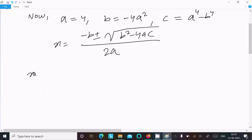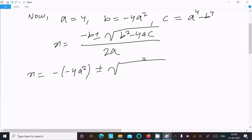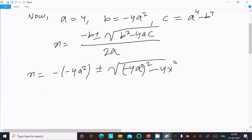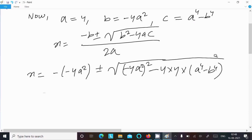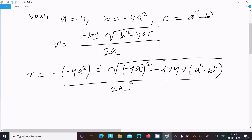So here writing x = -b, so minus with minus: -(-4a²), plus or minus under root of (-4a²)² minus 4 into 4, into (a⁴ - b⁴), divided by 2 into 4.